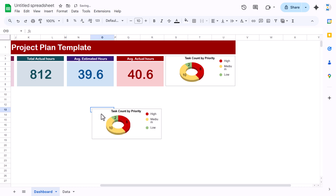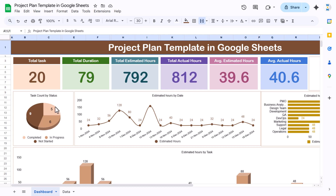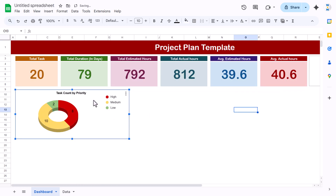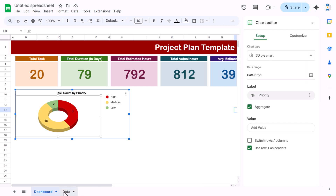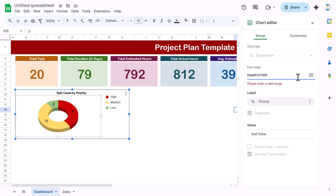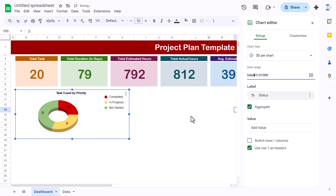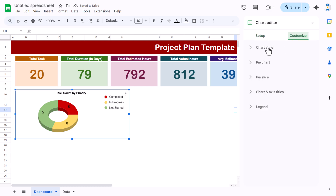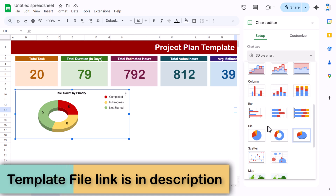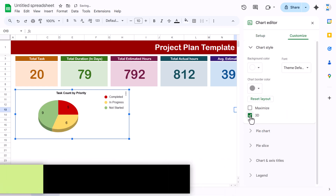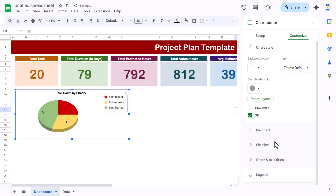The next chart is task count by status. Double-click the copied chart and change the data range to the Status column (column H), extending to 1000 rows. Change the chart title to match. Change the chart type to a Pie Chart, make it a 3D Pie, and move the legend to the bottom.